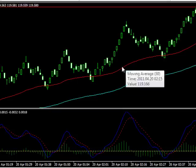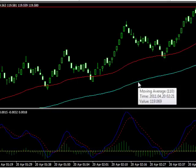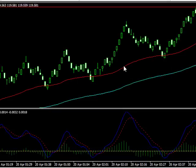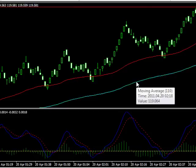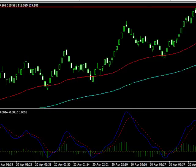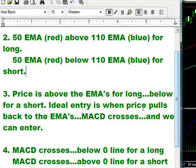We're going to use a 50 EMA and a 110 EMA. The red is the 50, the blue is the 110. The red's got to be on top of the blue to go long, vice versa for a short. Price has got to be above the EMAs for a long, below for a short. The ideal entry is when price pulls back to the EMAs and then the MACD crosses — that's when we can enter.